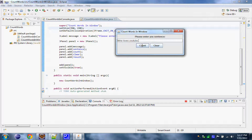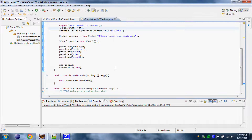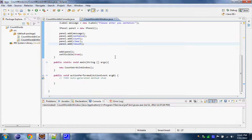Now let's press some buttons and as we can see nothing happens. This is because we did the graphical interface but we didn't do the actionPerformed method — so practically we didn't make these buttons do something, we just put them on the screen. Let's close our application and do something about that. To make our buttons do what we want, we need to add some action listeners to them.